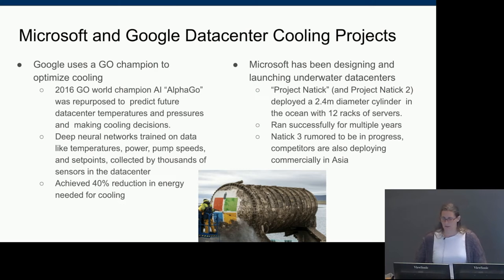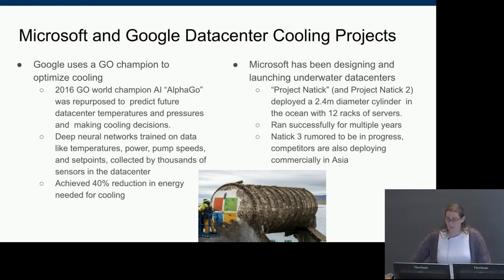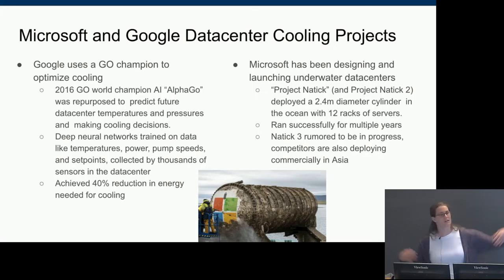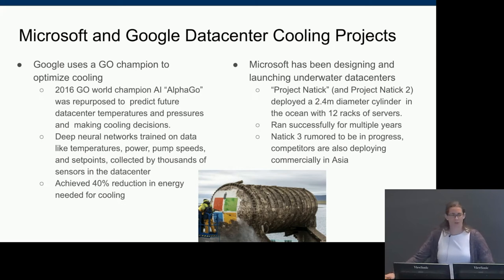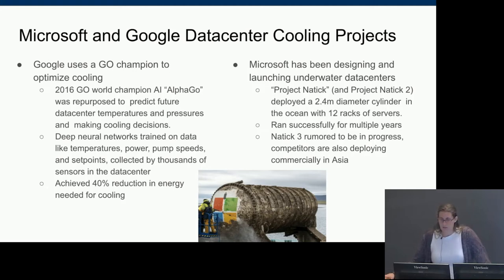Microsoft took a totally different approach by literally submerging data centers under the sea. Project Natick deployed a 2.4-meter diameter cylinder with 12 racks of servers and ran real data center workloads successfully for multiple years. Project Natick 2 followed, Natick 3 is rumored to be in progress, and competitors are already deploying underwater data centers in locations like China and Korea.